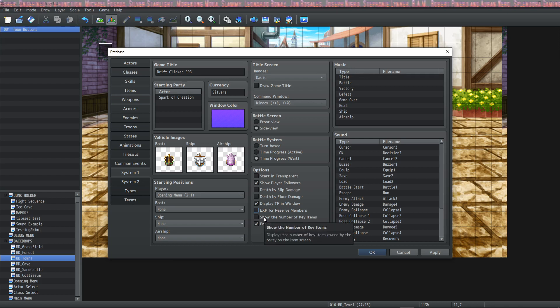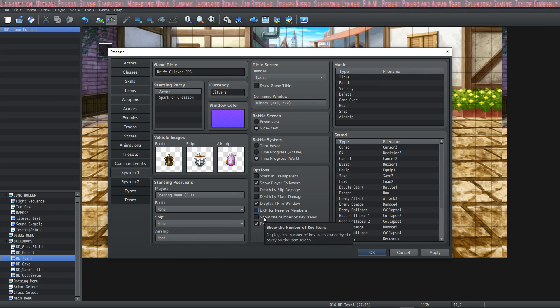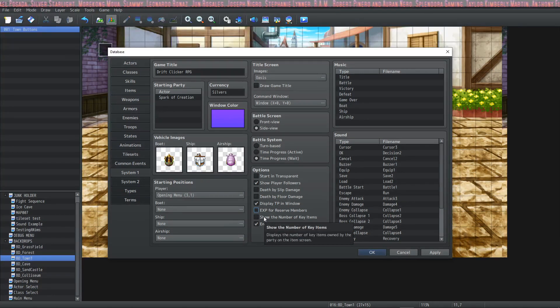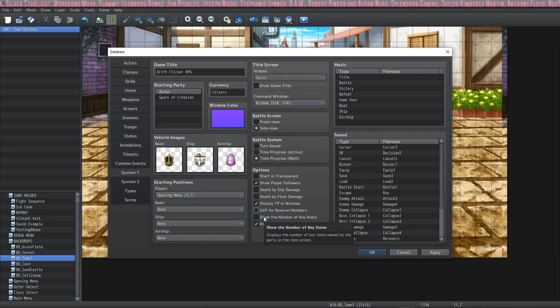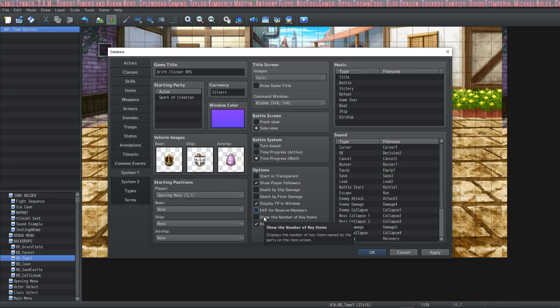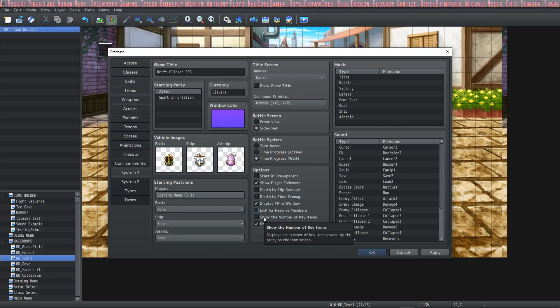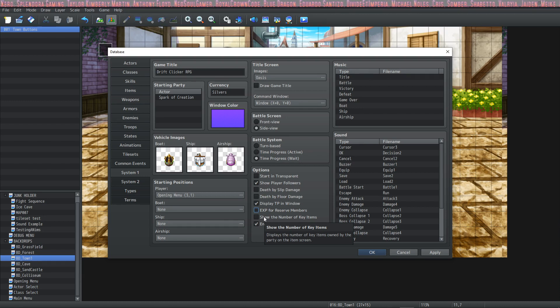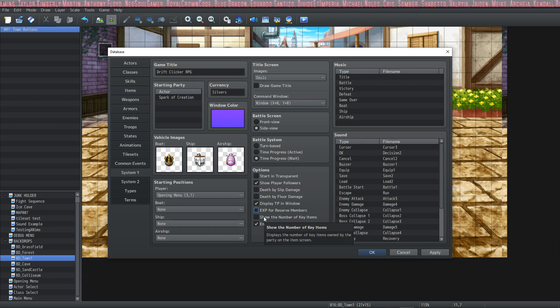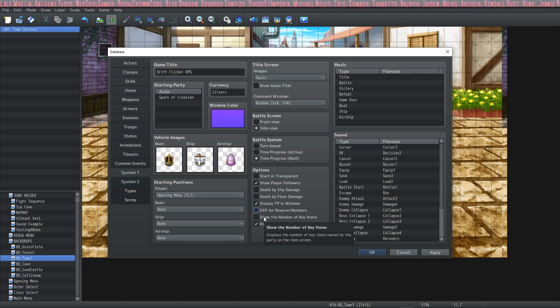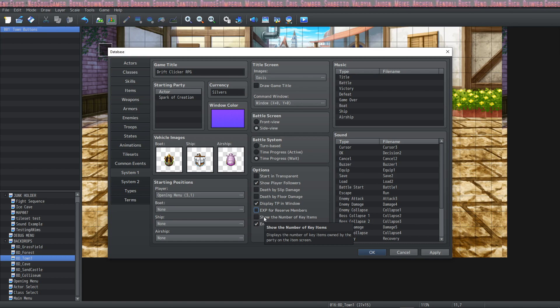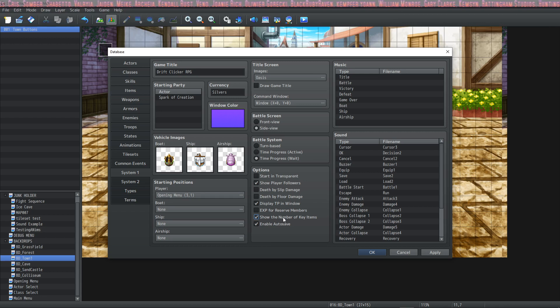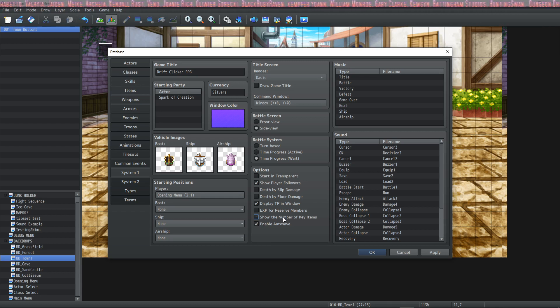This next one is going to show a number next to key items or not. Quite often you'll have a key item and it's just like a single key item. Quite often key items are singular items instead of stackable items. Therefore it doesn't make sense to say one of this and one of that and one of this and one of that. You've got one pendant of the ancients. You can just say you've got the pendant of the ancients and you can check that right there. If you want it to show the number you check it, and if you don't you turn it off.